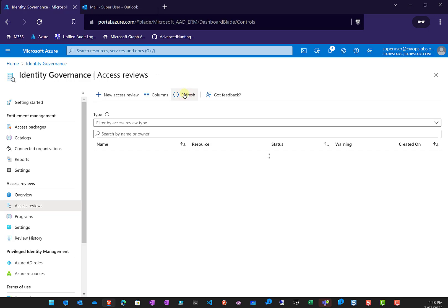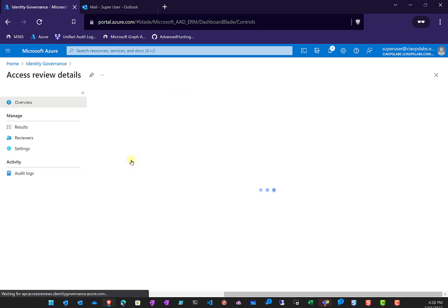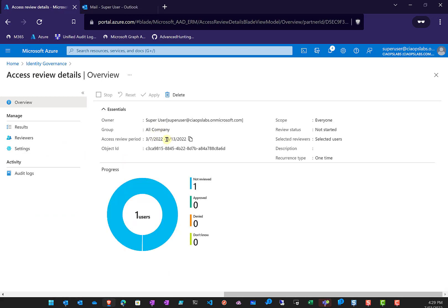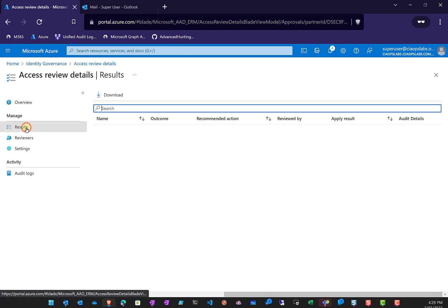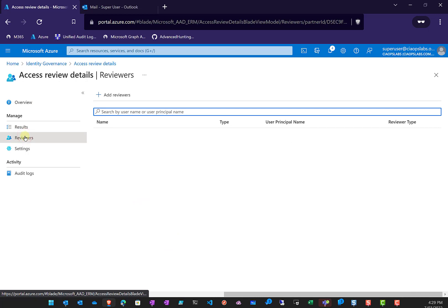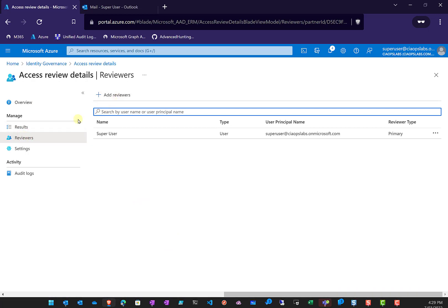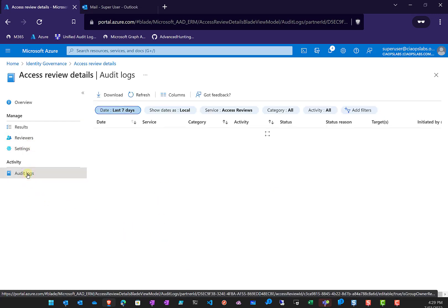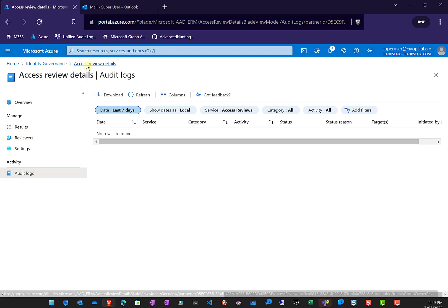We'll head off to the email and follow the actions sent to us. Here's our review. We can click on it to get more information, see who it's been assigned to, delete it if we want, and look at any results obtained — none yet. We can see the reviewers nominated and add further reviewers, plus the settings made when we created the review. We also have the ability to audit what's going on.